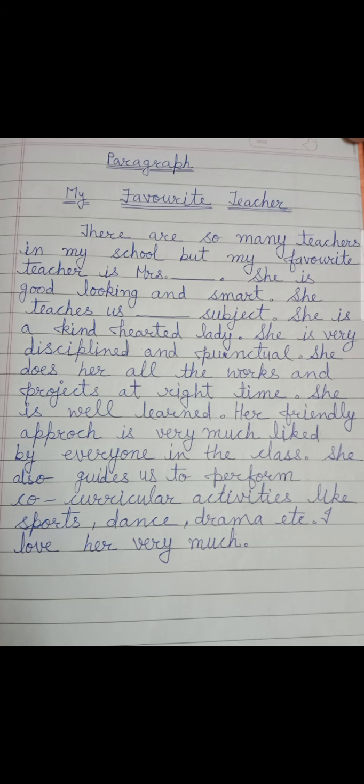She is a kind-hearted lady. She is very disciplined and punctual. She does all her work and projects at the right time. She is well-learned. Her friendly approach is very much liked by everyone in the class — her friendly approach makes the kids connect quickly.